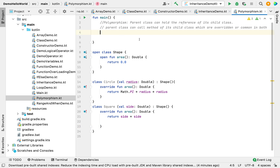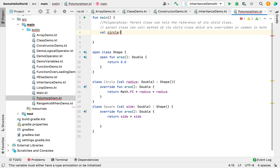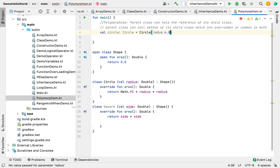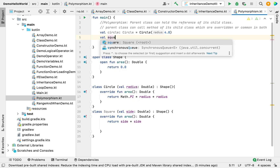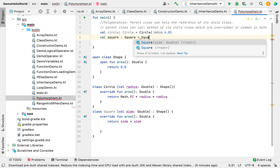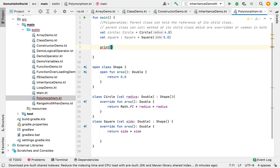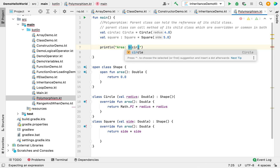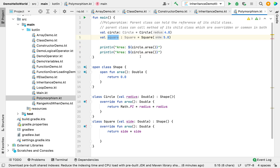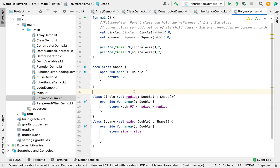Now I'm creating objects of both classes Circle and Square. I'm explicitly defining the types — I'll show you why. The Circle object holds a Circle class reference and the Square object holds a Square class reference. Now I'm printing what the area function returns.